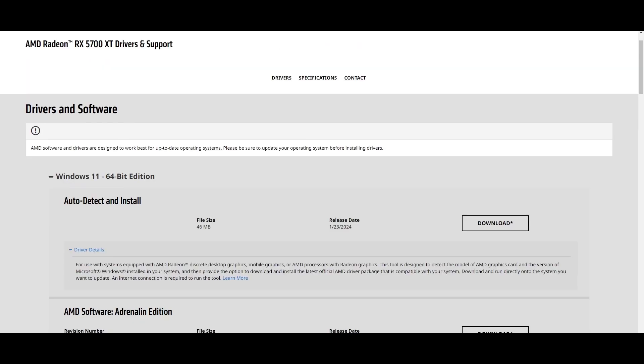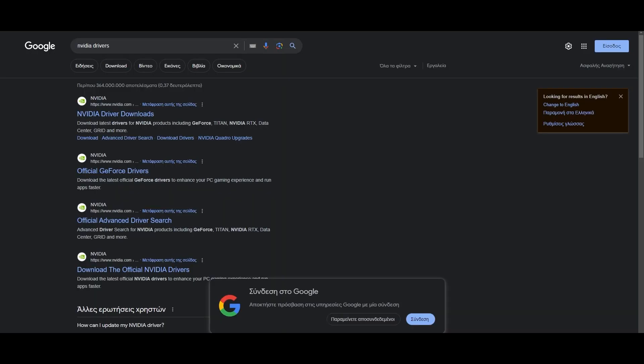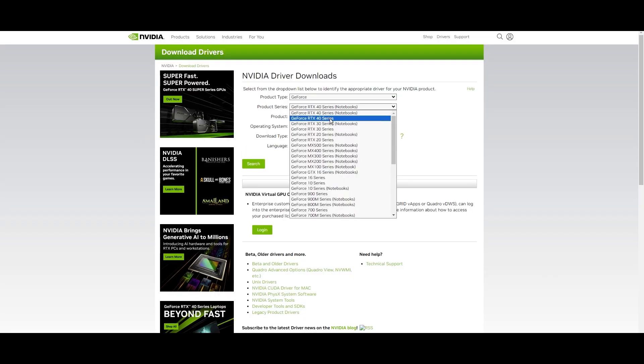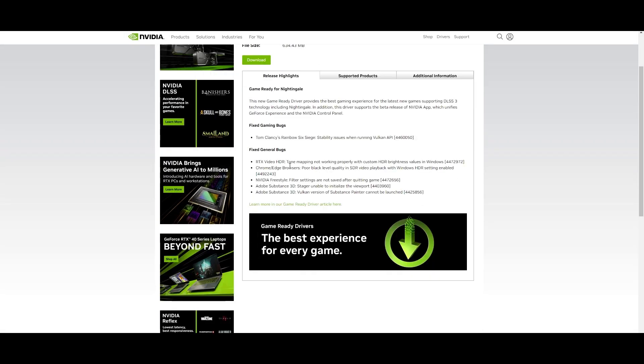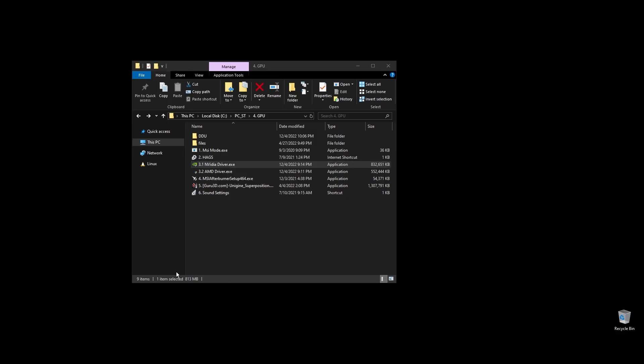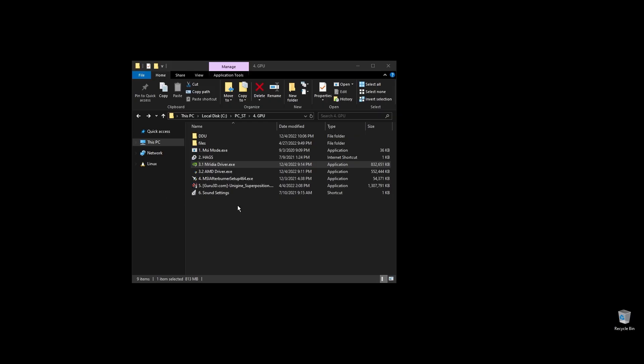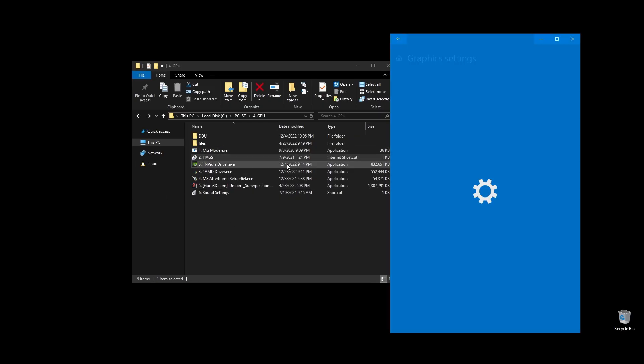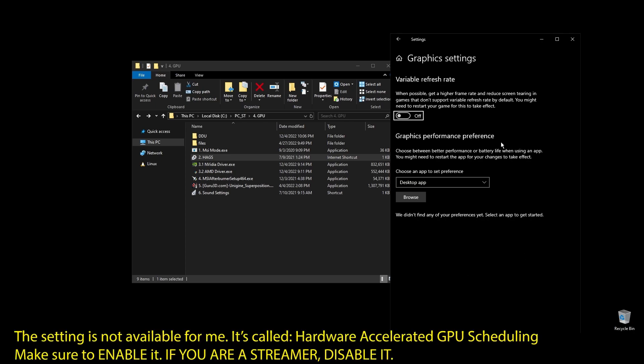Once you download it, go ahead and install the driver and proceed with the on-screen instructions. Once you've installed the driver, here are the best Nvidia settings for Cabal Online as well as the best AMD settings for Cabal Online. Copy them and then make sure to enable hardware accelerated GPU scheduling on your Windows settings.